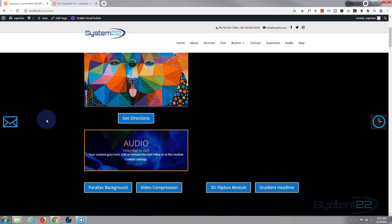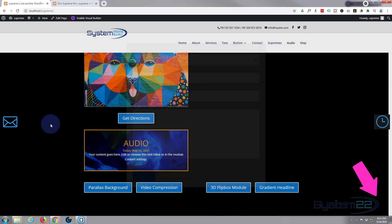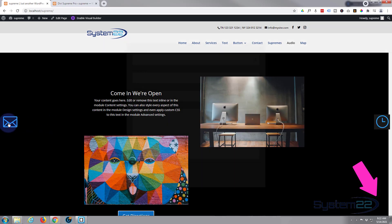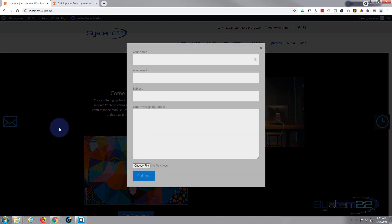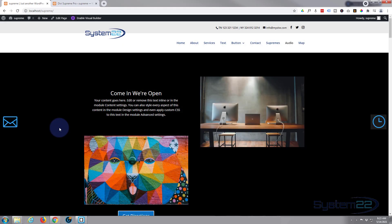So there you go guys - that's how to create a fixed position pop-up email form with a file upload button using Contact Form 7 and Divi Supreme Modules. I hope you've enjoyed this and found it useful. If you have, please give it a thumbs up, ring the bell, comment, share and subscribe to our YouTube channel. This has been Jamie from System 22 and Web Design and Tech Tips - thanks for watching, have a great day!